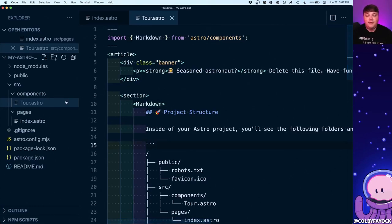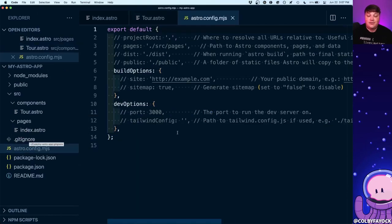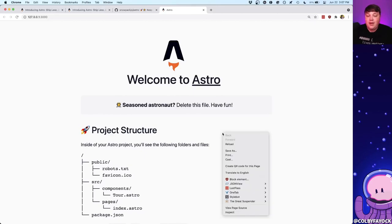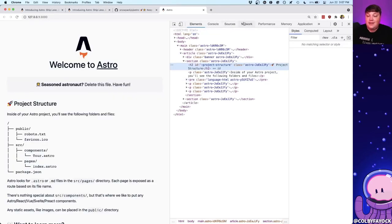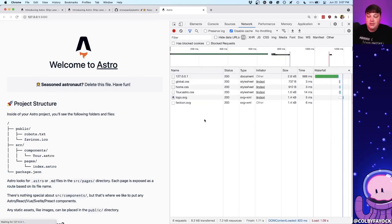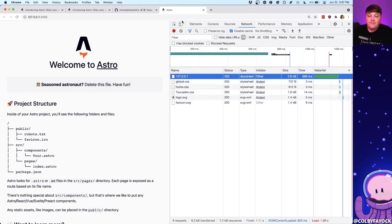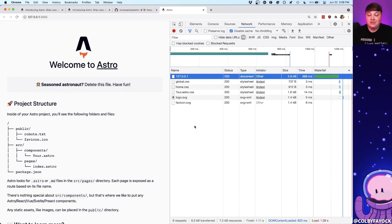The other important thing inside an Astro project is the Astro config. By default there's nothing really configured here. But the cool thing is if we look at Astro in the browser and open the network tab, when we refresh this page we can see we're literally only getting the document, some CSS, and some SVGs for the favicon and the Astro logo. We're not getting anything else — this is going to be a very lean and performant application by default. We're only transferring 8.2 kilobytes.